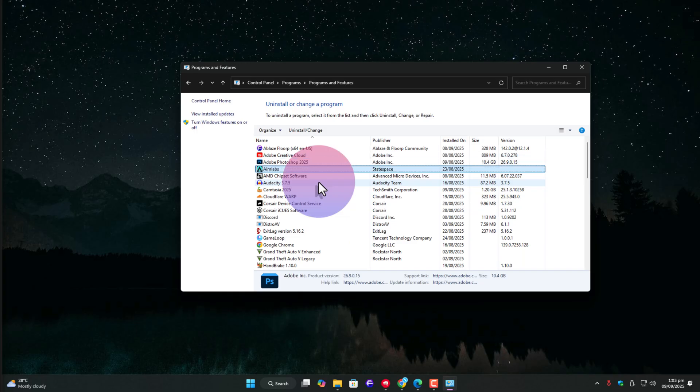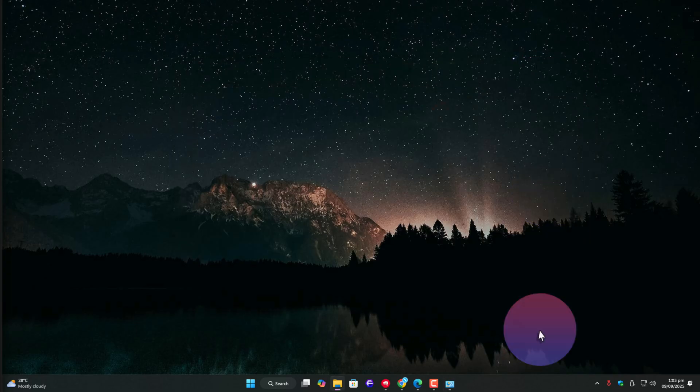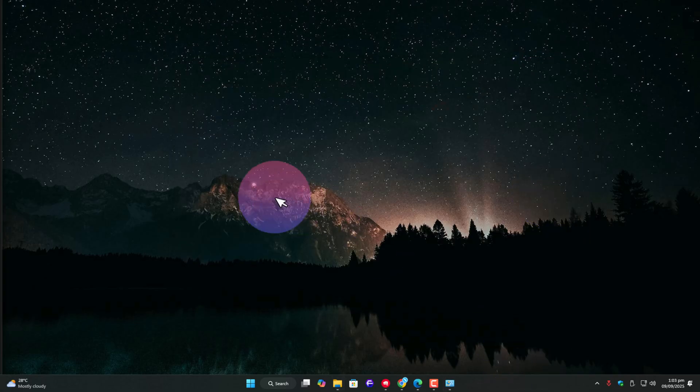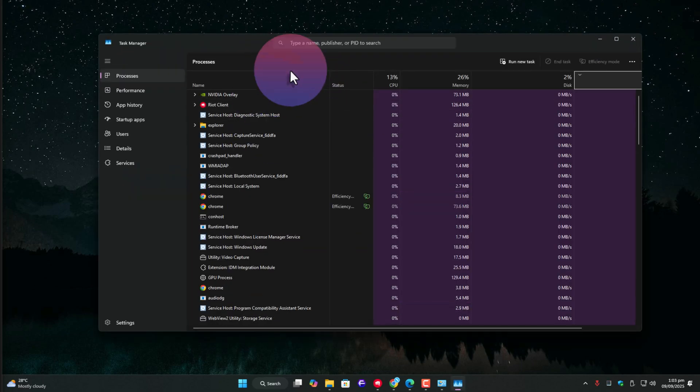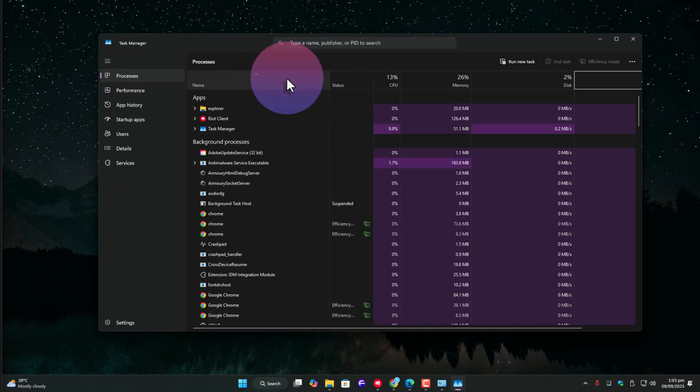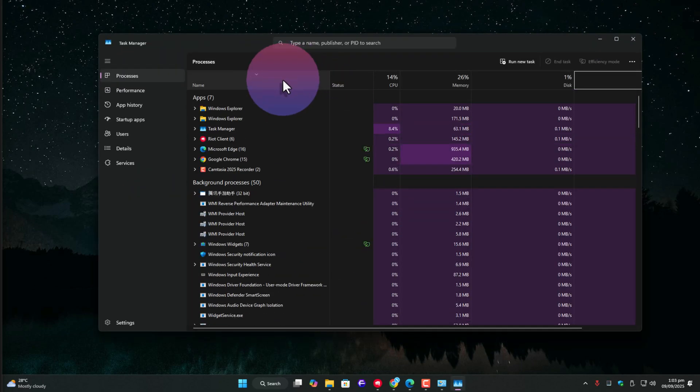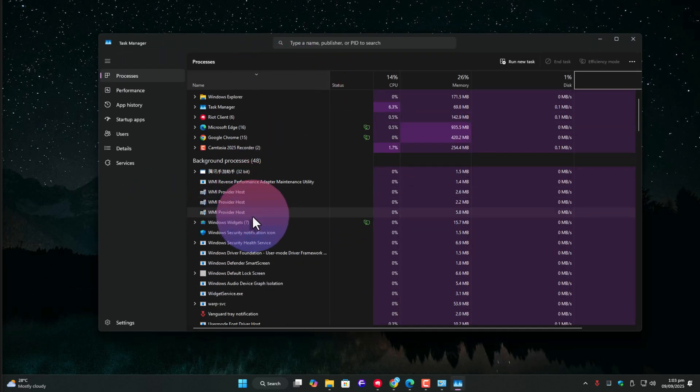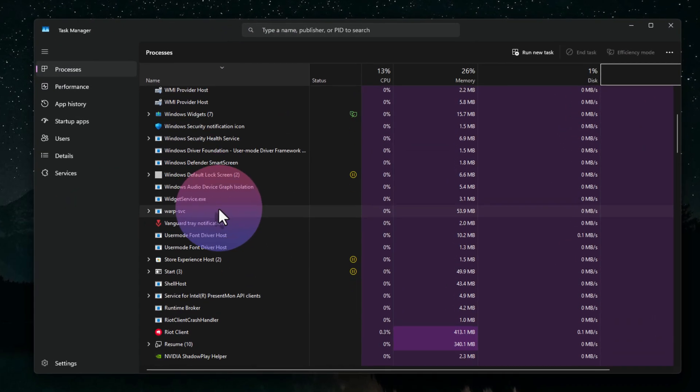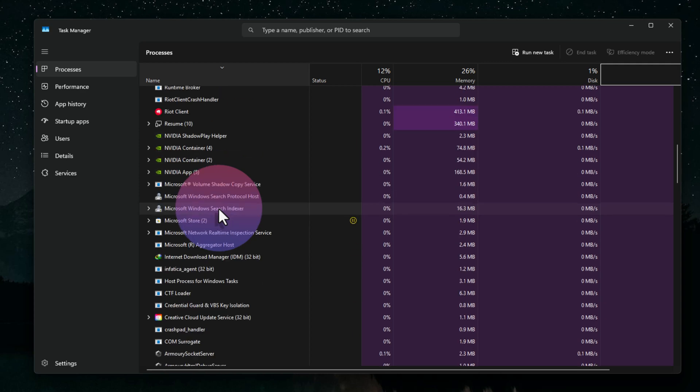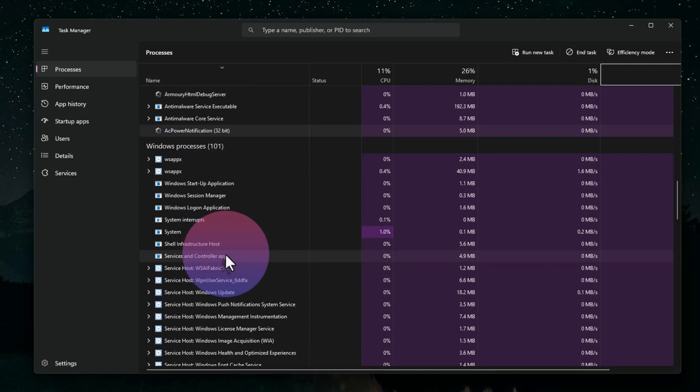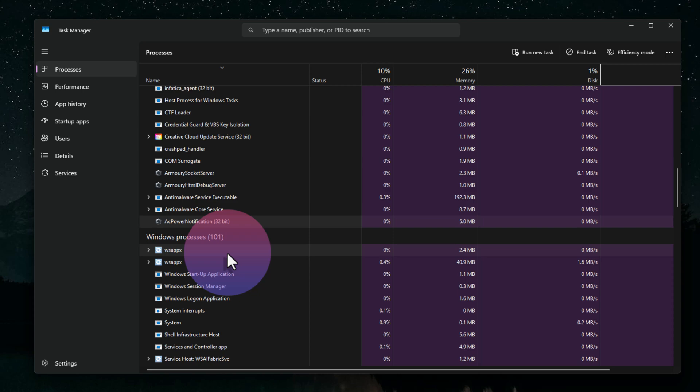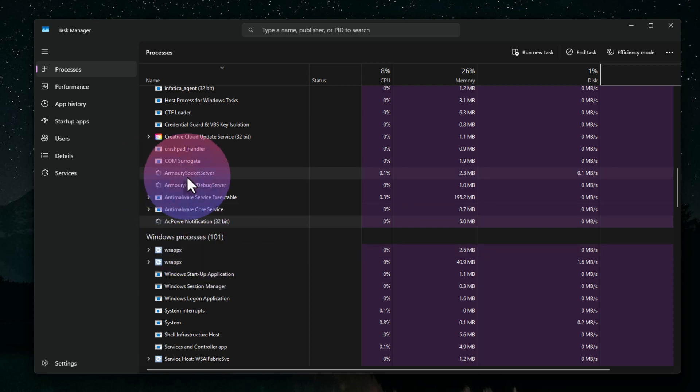When I open Task Manager by right-clicking the taskbar, you can still spot a bunch of Armory Crate services running in the background. Even though the program is uninstalled from control panel, it doesn't mean it's completely gone. And this happens with a lot of software.